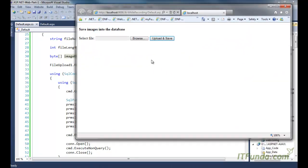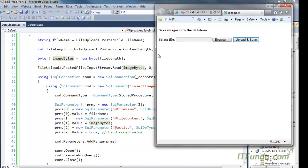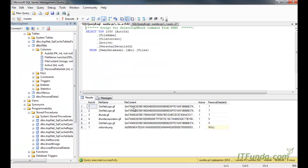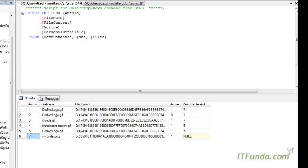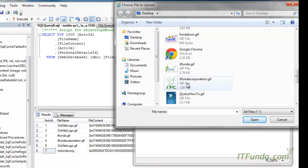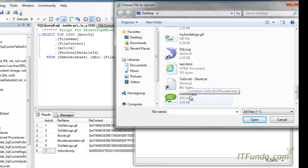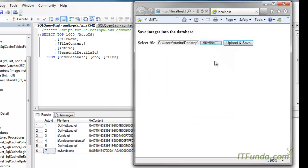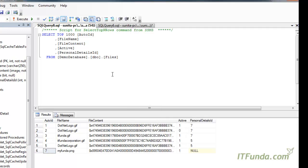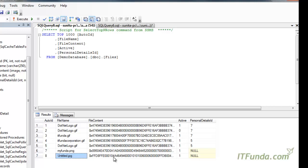Now let me run this page. Here is my page, and before selecting a file let me show you the current records in the files table — there are seven records. I'll select a file and click 'Upload and Save'. The file has been uploaded and saved into the database successfully. After refreshing, we can see that an eighth record has been added — 'untitled.jpg' — with the full file content stored.